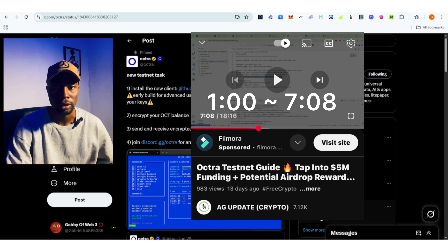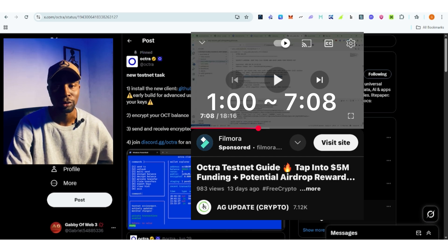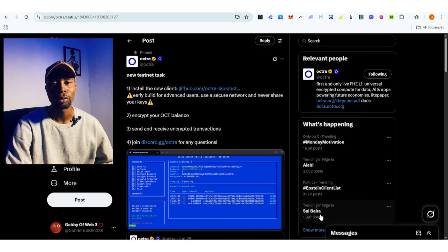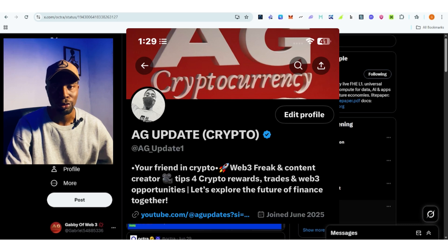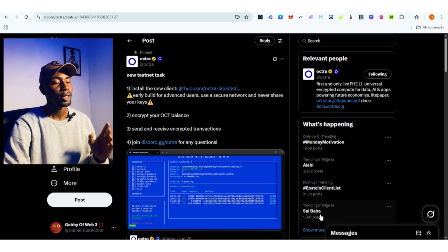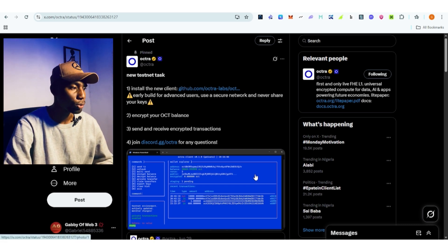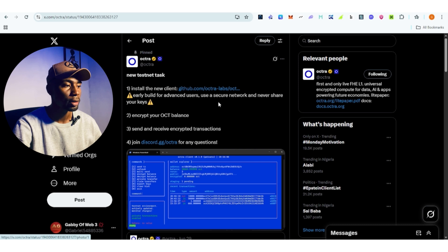I know a lot of you have been waiting for this video — sorry, it's not easy making such a video. Please make sure to support me by hitting the subscription button or follow, depending on where you're watching this from. I created a new account on X so please make sure to follow me. Now, you can see on screen the official X account of Optra with the new testnet tags: install the new client.